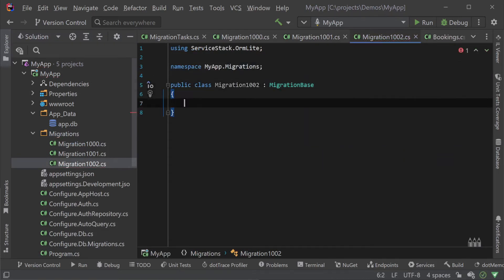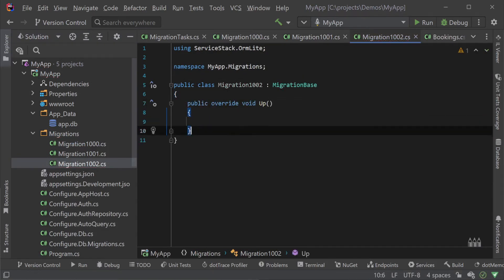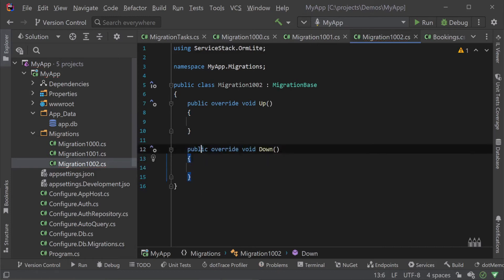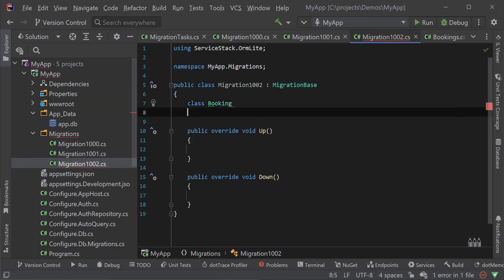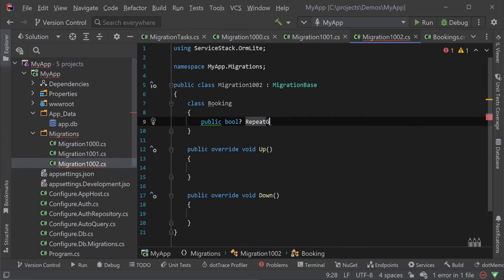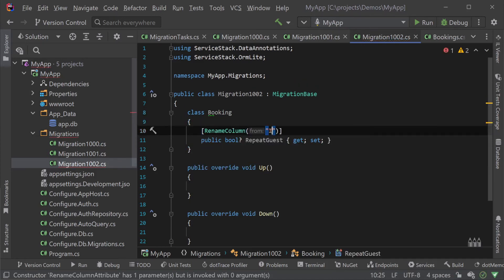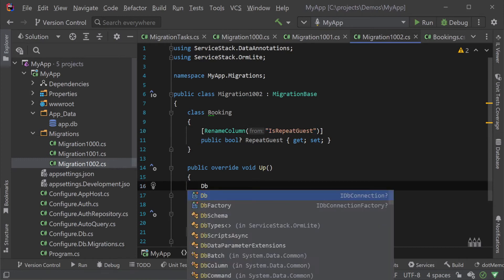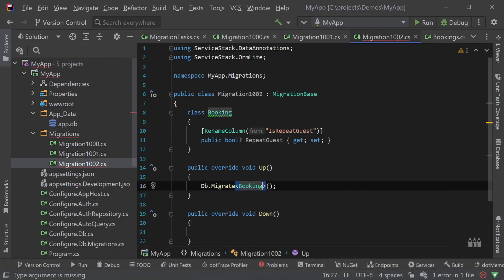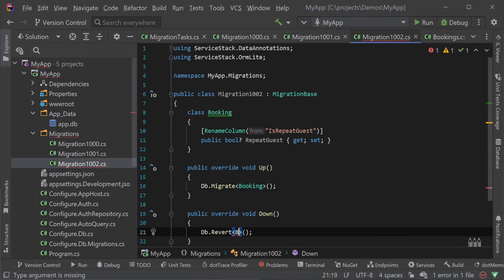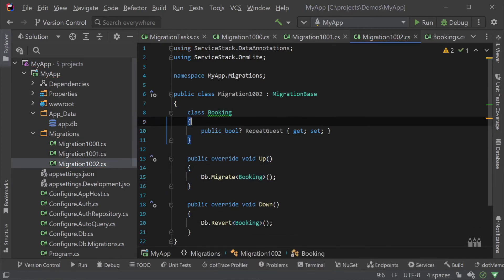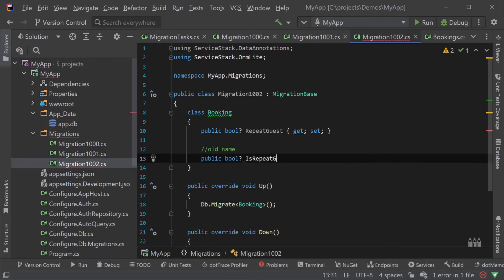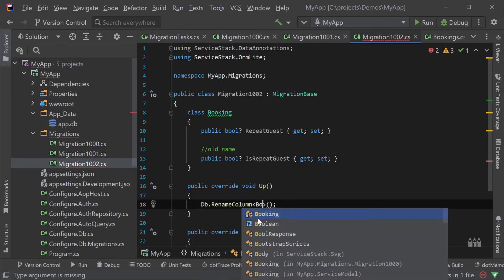We can still do this in a declarative way using attributes as well. Walking through the process again we create a new migration 1002 class inherit from migration base override the up and down methods create the inner booking class with the property of the rename column but this time using a rename column attribute specifying the old name.